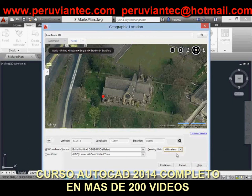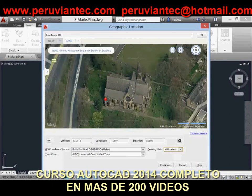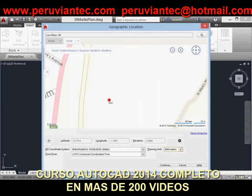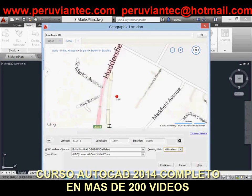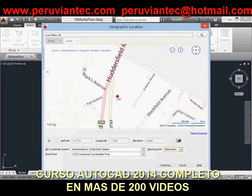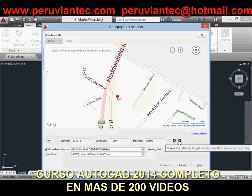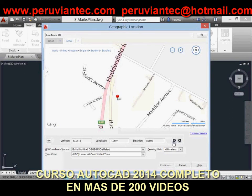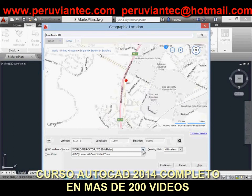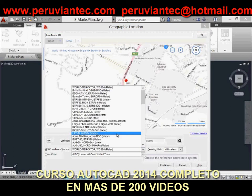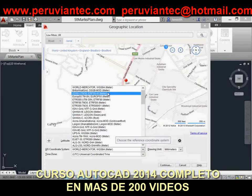When a map is applied to a drawing, it is always displayed below drawing geometry. Whether you apply a geographic location using a map, entering latitude and longitude, or selecting a KML or KMZ file, the marker is displayed in the drawing at a point you specify and the new Geolocation tab is added to the ribbon. The Geolocation ribbon tab includes tools for modifying the geolocation and map display.